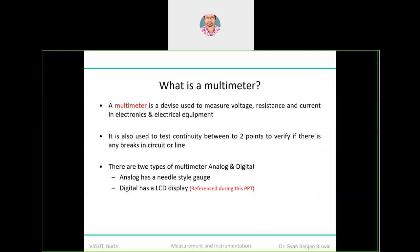The first question is: what is a multimeter? A multimeter is a device — and because it is known as a multimeter — it is designed to perform multiple operations. The operations of measurement include voltage, resistance, and current in an electronic or electrical circuit, as well as frequency. It is also used to test the continuity between two points, to verify if there are any breaks in the circuit or line.